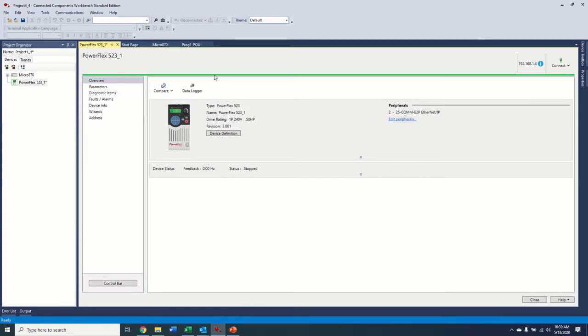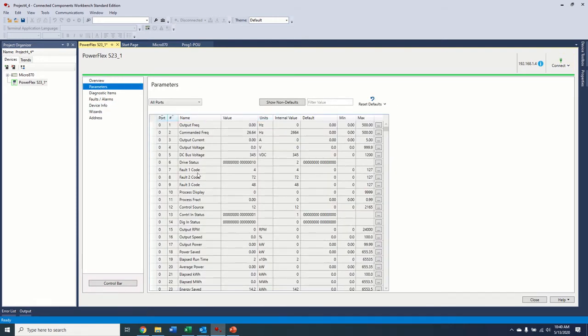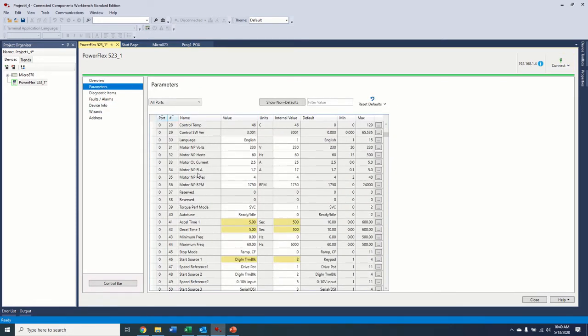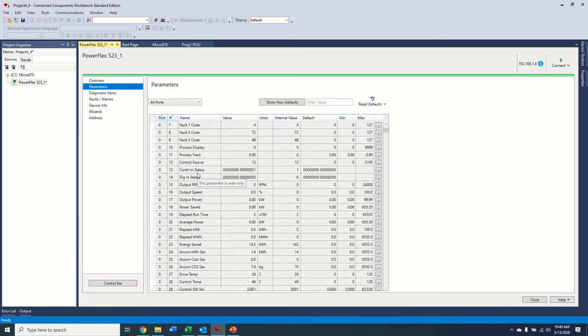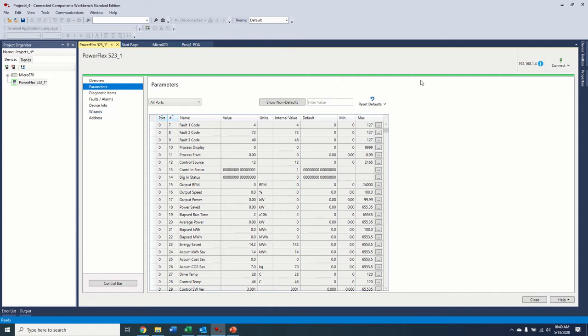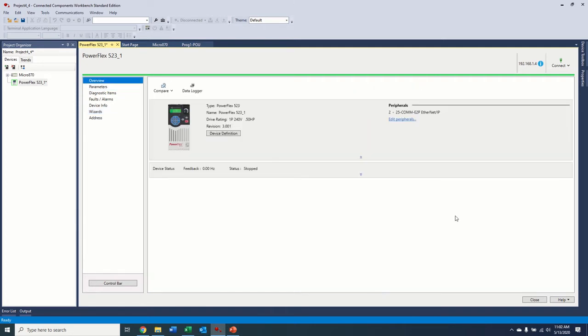And so there we go. The green bar shows up here. We are connected to the drive. It shows our IP address and it shows our live parameters. The next thing we're going to do, the next part of the video is we're going to set up, we're going to step through the startup wizard to set up our network.